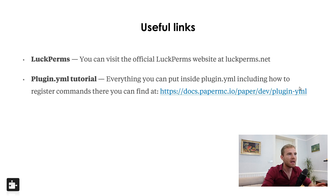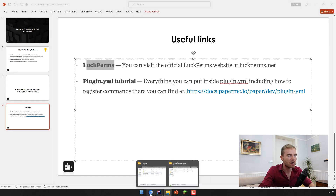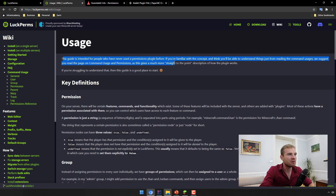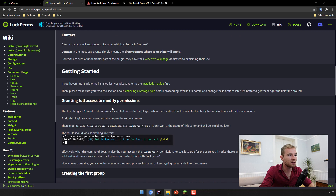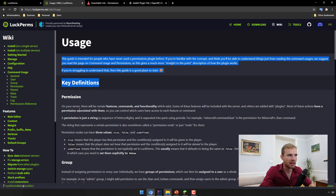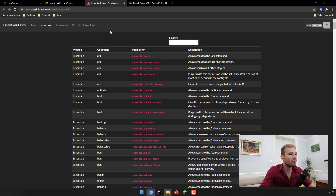Head over to mineacademy.org/project-orion and check the link in the description. Now, here are some useful links. First, I'm going to introduce you to a plugin called LockPerms, which I recommend installing. If you visit lockperms.net and go to Getting Started, you can actually learn about permissions — this guide is intended for people who have never used a permission plugin before. Permissions are basically just strings; for example, essentials.back or essentials.back.on_death.